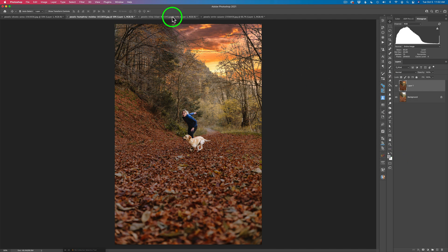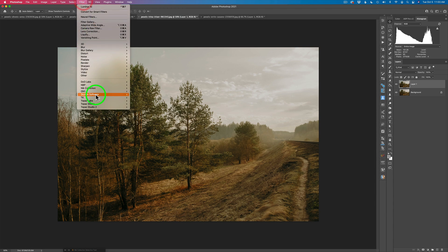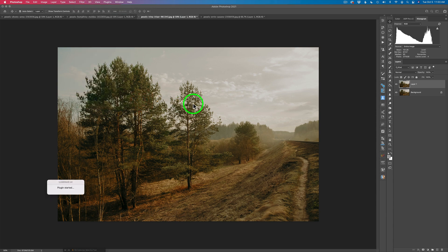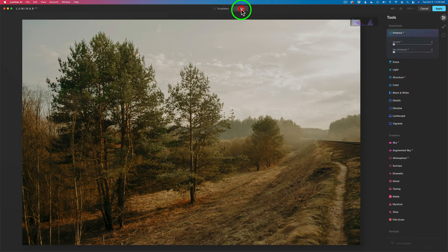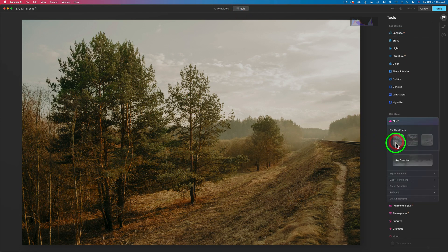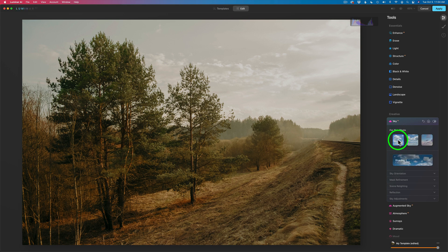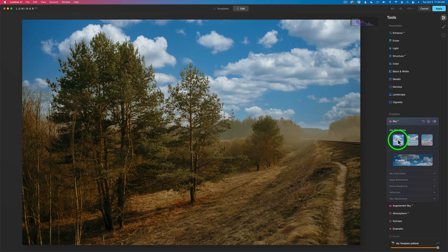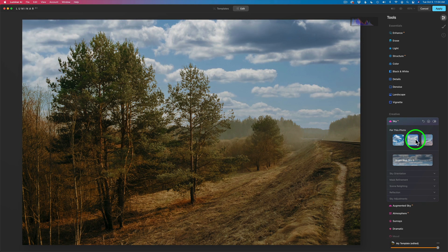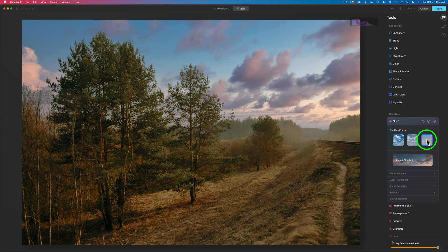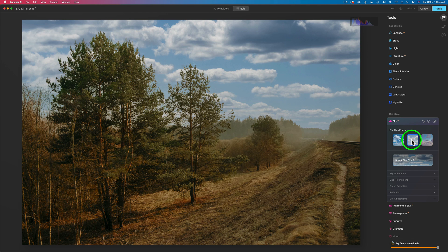Let's move on to our next image and see what kind of sky Luminar AI will suggest for us this time. I'll go ahead and click Edit and Sky AI. We have these three skies — let's try the first one. Here's the first sky, not bad. Here's the second sky, kind of like that one. And here's the third sky, a more dramatic sky. I think I'm going to go with the second sky this time.